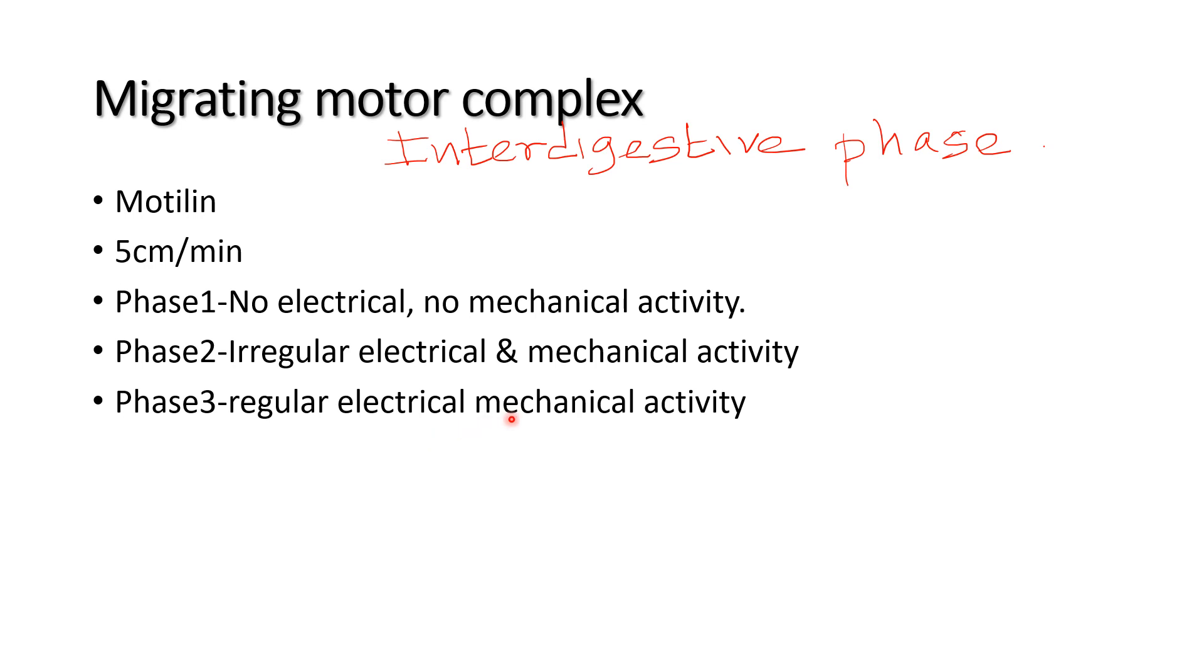The migrating motor complex increases gastric secretion, bile secretion, and pancreatic secretions. It cleans the GI tract, so it is called the sweeper of the gastrointestinal tract. It prepares the GI tract for the next meal.